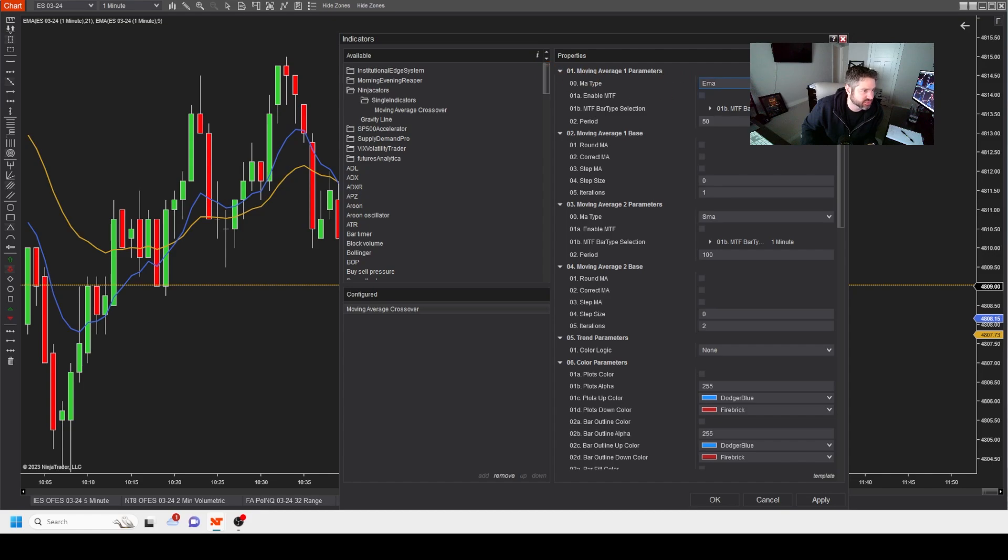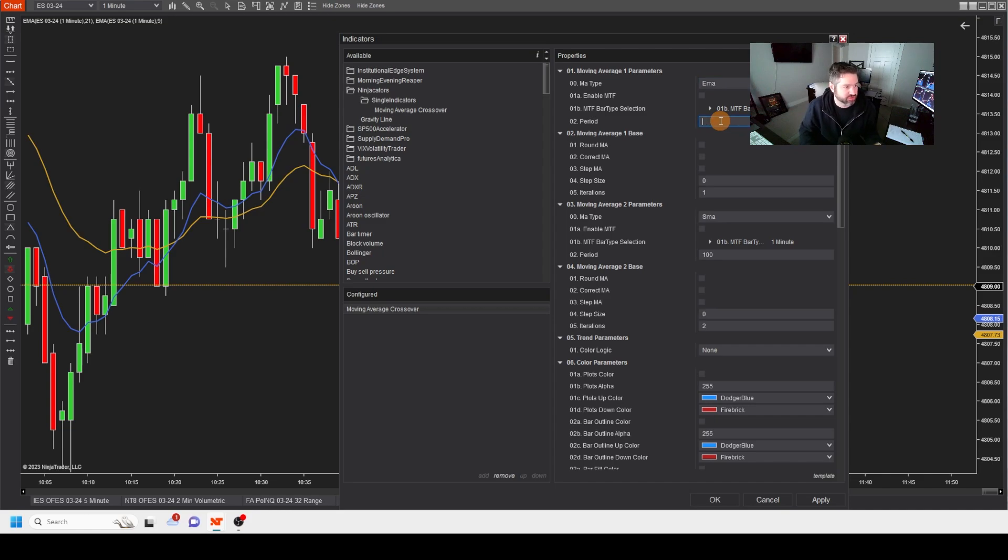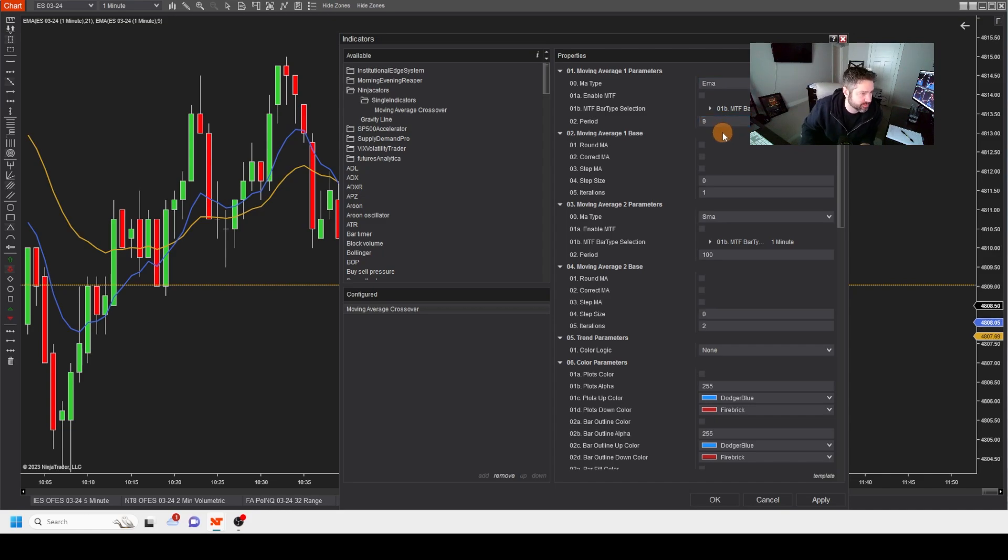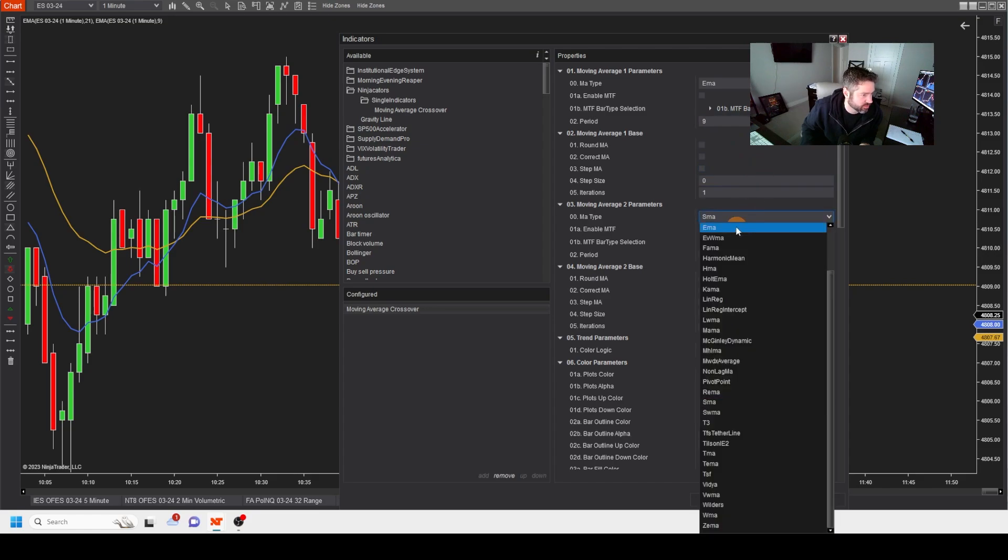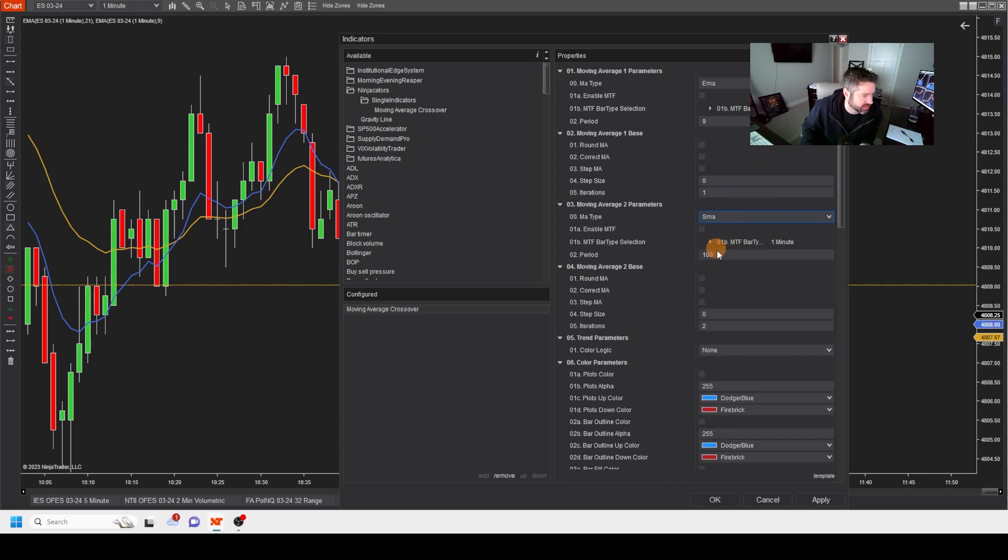So let's go through that here for a second. So change this top to an EMA. Apply it to your chart. And then you're going to change this to a nine for the first one like we just had. And then you're going to do the second one here to an EMA. And you're going to change that one to a 21.